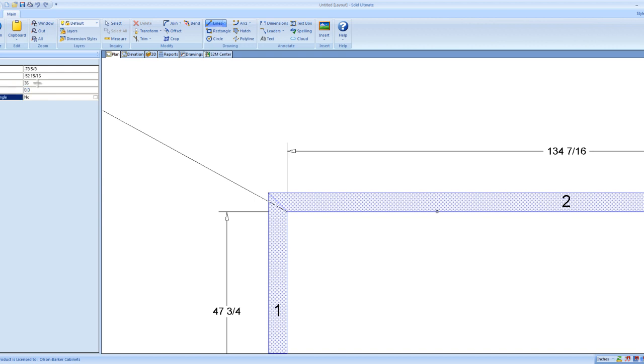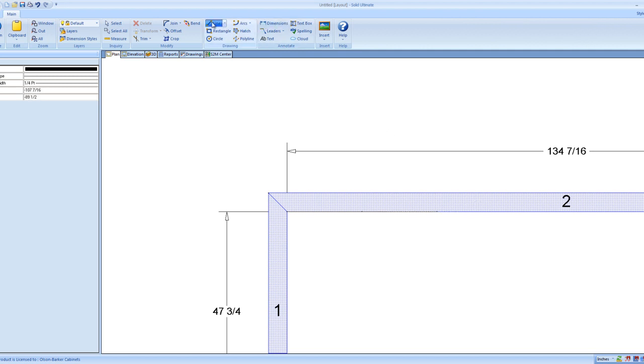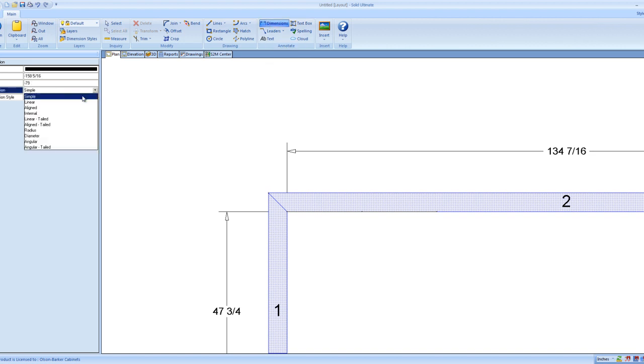So, zero, and let's keep it at 36. Enter, push the enter button. And then you can go and put a dimension on it. So I like to use this dimension, and if you go over here, your dimension style is simple. I like, you can either use simple, which will just, what that'll do is it'll draw it right here.